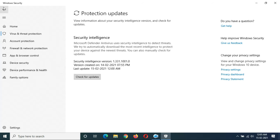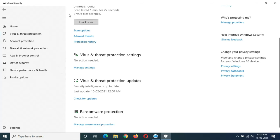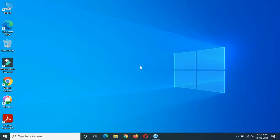So guys, this is the method to check virus and threat protection updates in Windows 10 laptop and desktop easily. Thanks for watching. If you have any queries about this video, let me know in the comment section below. Please like, share, subscribe, and click on the bell icon for the latest updates.